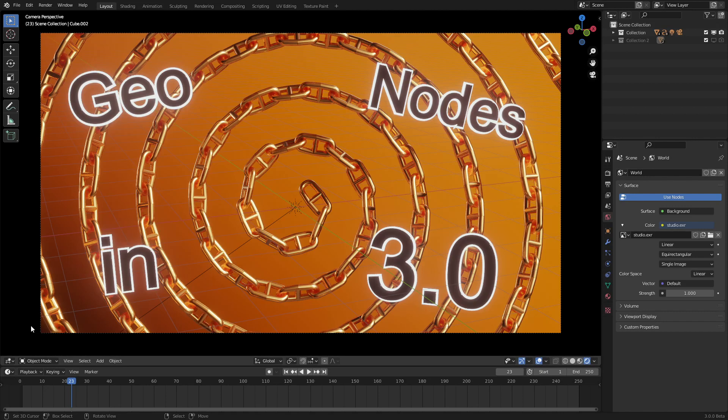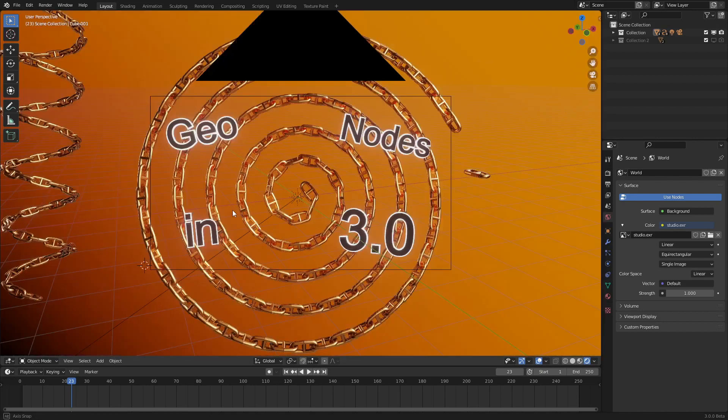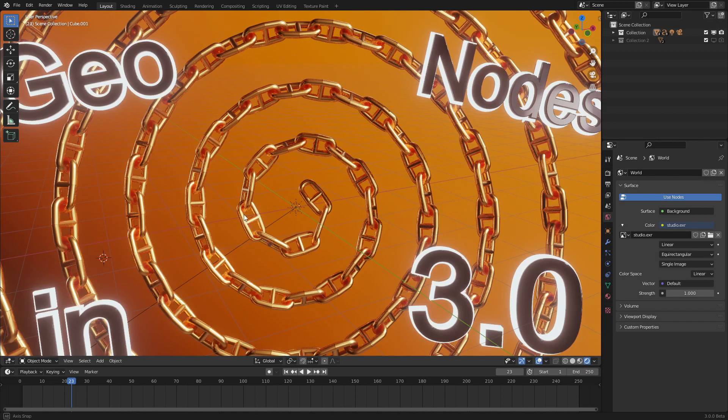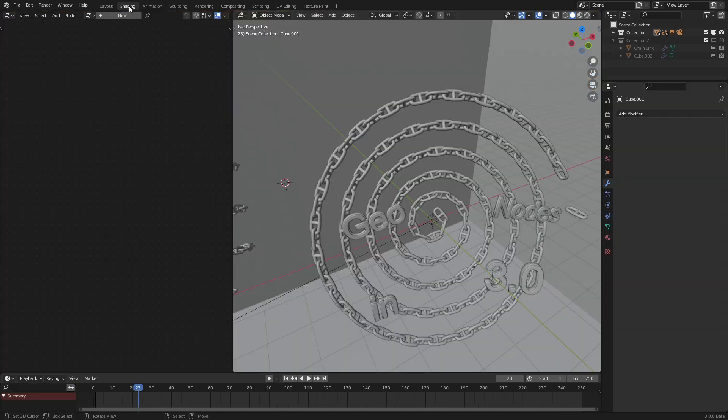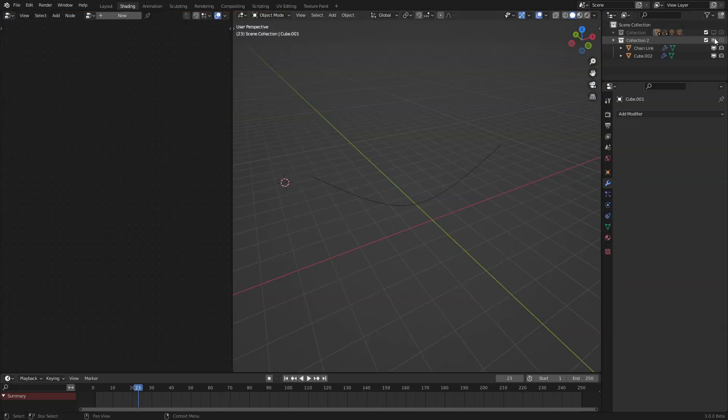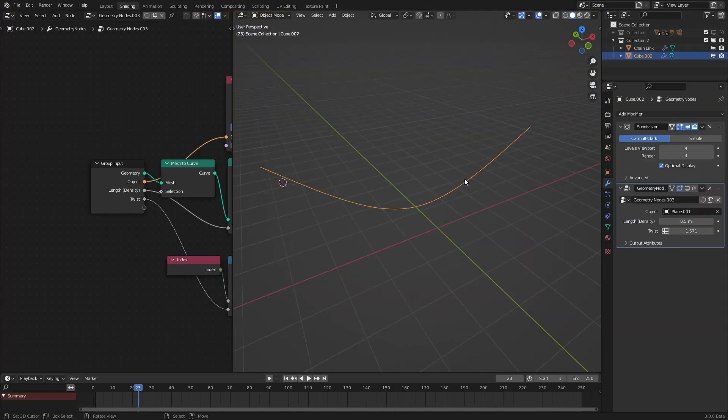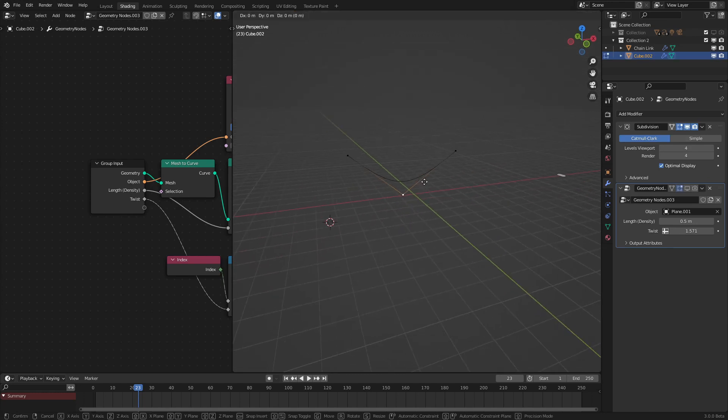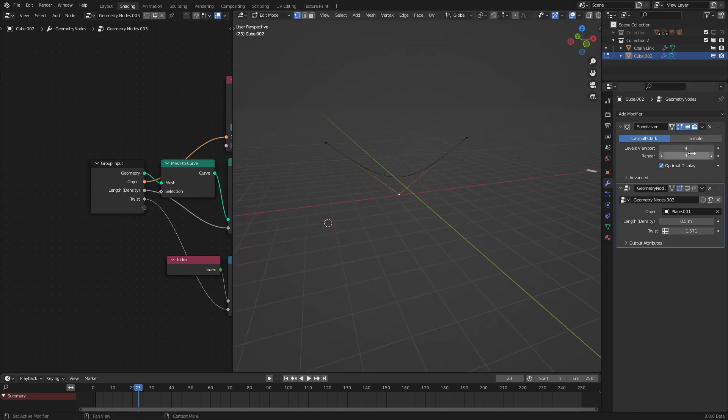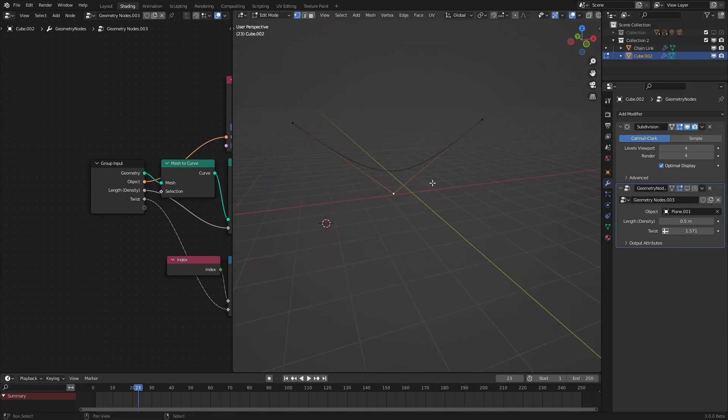Hello everyone! Welcome to Geometry Nodes in 3.0, and today we'll be making this very nice chain link effect. So this effect helps you automate your scenes. Taking an edge like this, as we can see here, just three points that are subdivided.